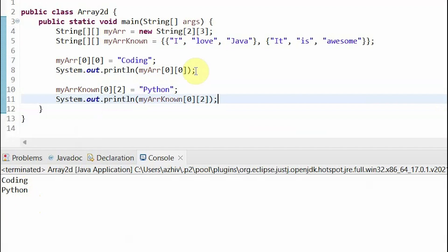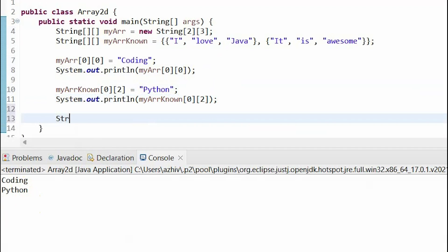To get elements, we use a very similar syntax. For example, we can do string element equals